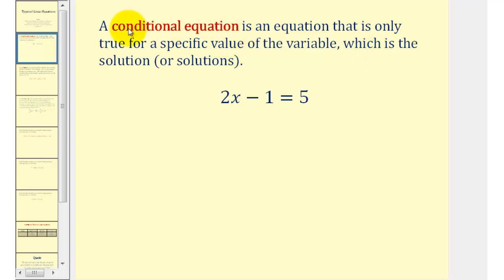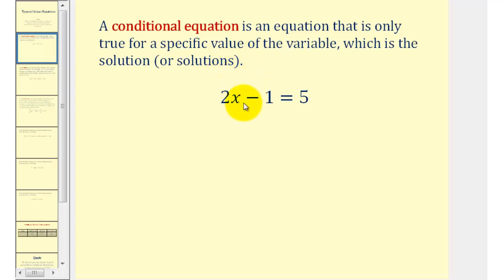If the conditional equation is not linear, it is possible to have more than one solution. As an example, let's solve two x minus one equals five.